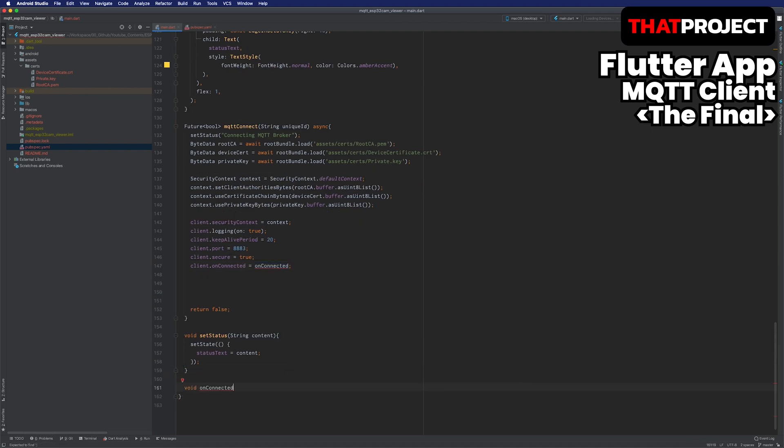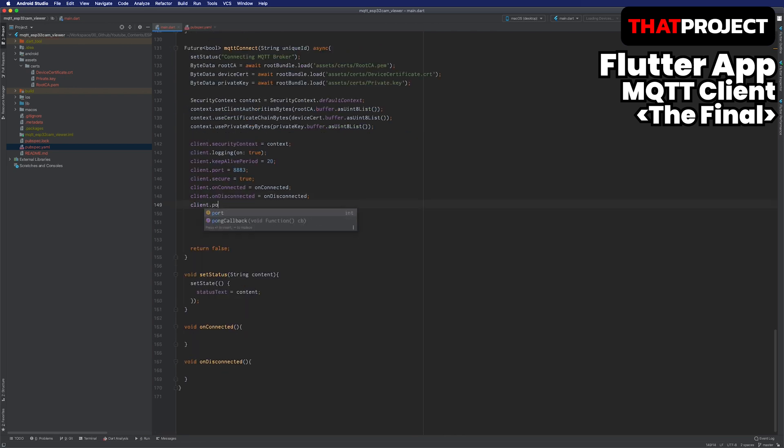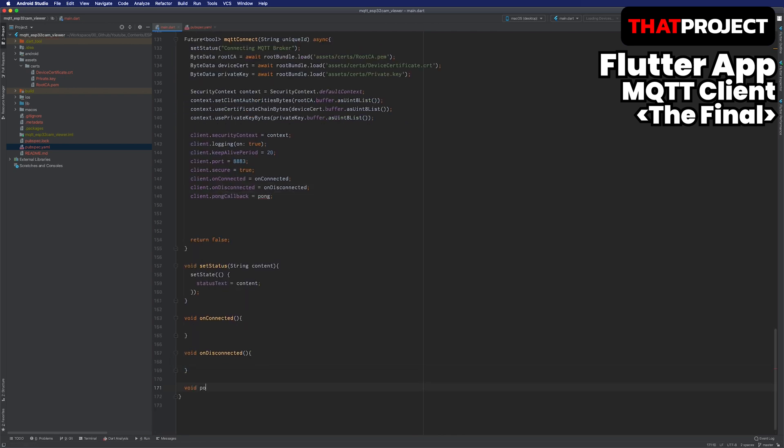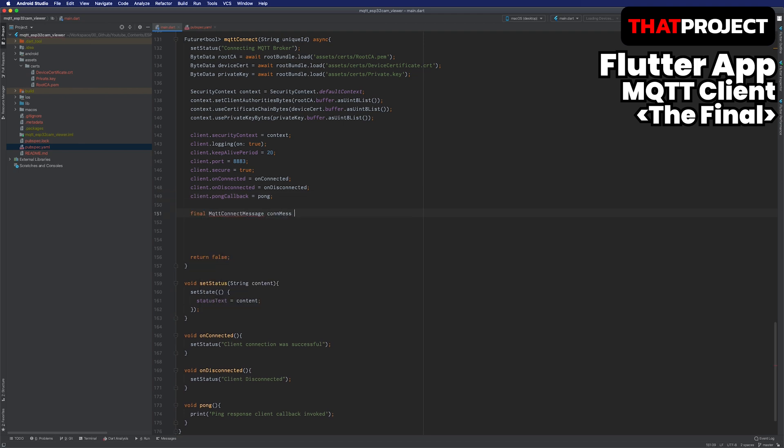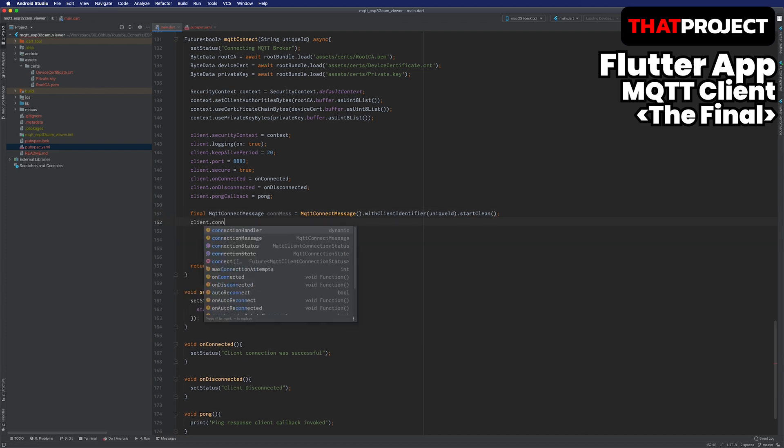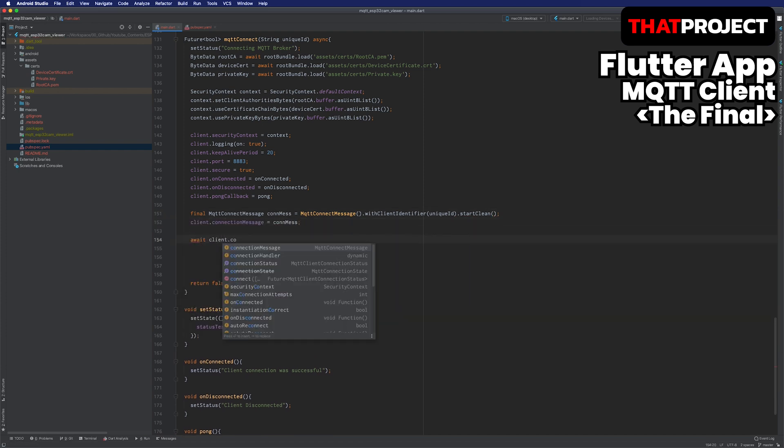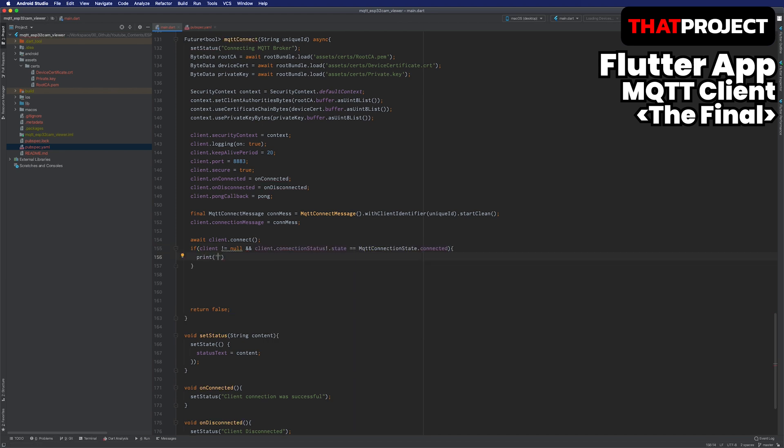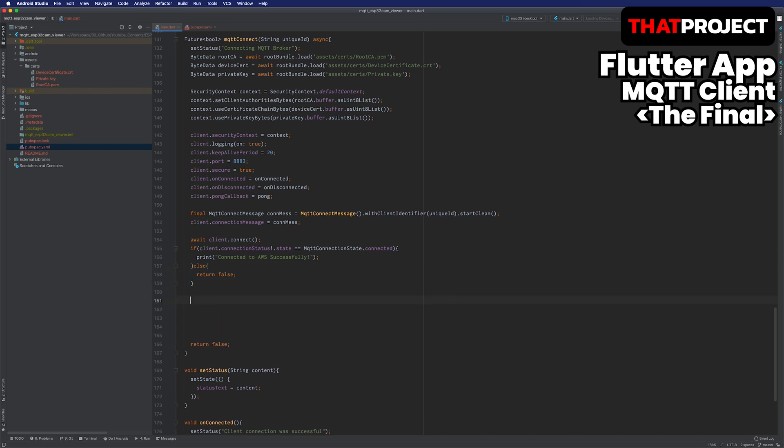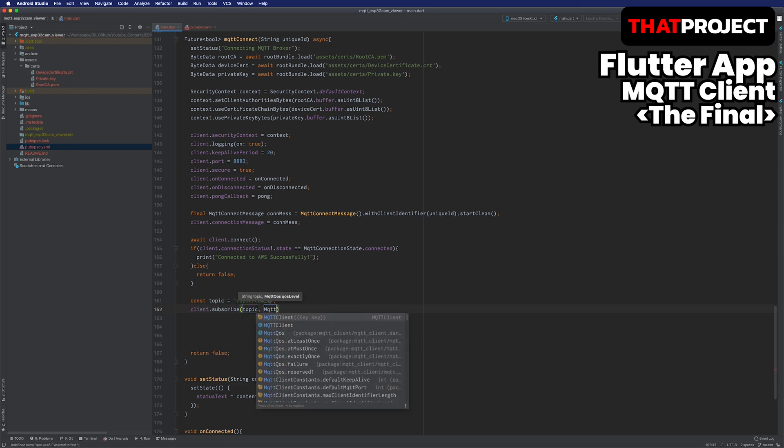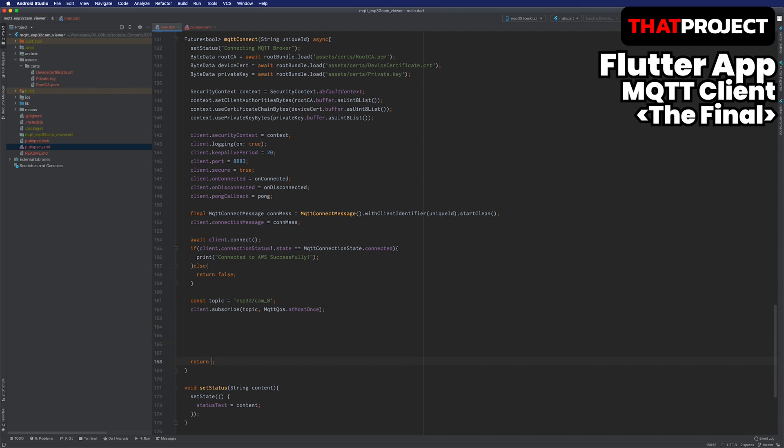As a callback function for on connected, on disconnected, and pong, I will update the status of each when the connection is successful and disconnected. Set the client's default settings. Where the ID entered from the user becomes the client ID. Start the connection. If there is a problem, return false and it won't proceed further. If the connection is successful, subscribe to the predefined topic with QoS0, which is at most once, and return true. This is all for the MQTT connect function.